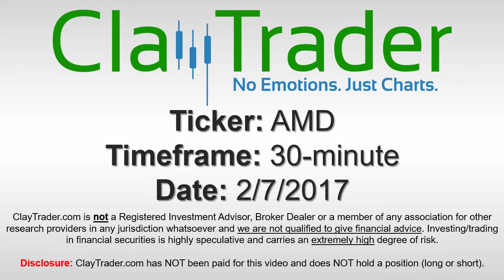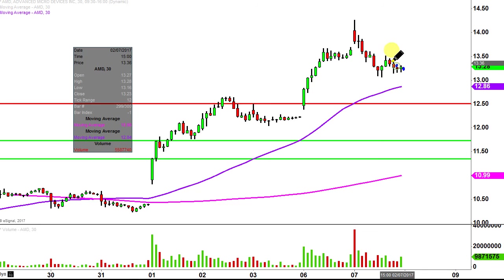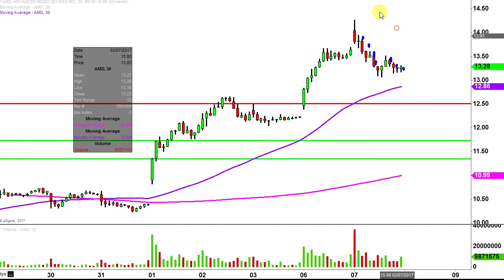We'll take a look at the 30-minute time frame. What do I mean by 30-minute, in case you're new to charts? Instead of each one of these candlesticks representing one day's worth of price action, which is what you would normally see, each one represents 30 minutes.